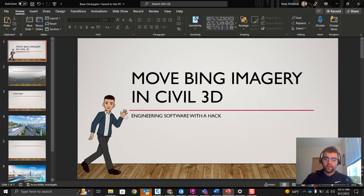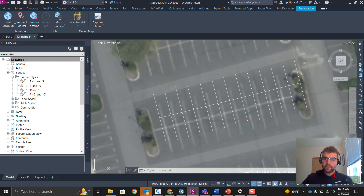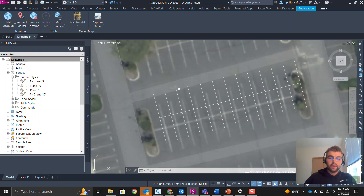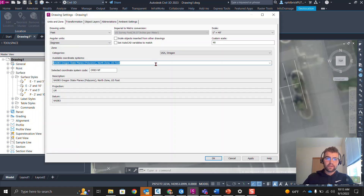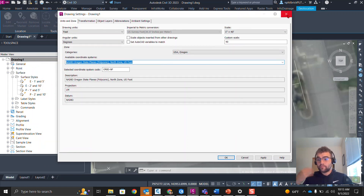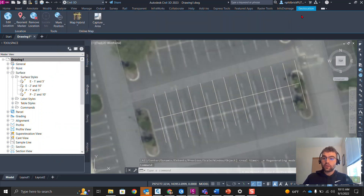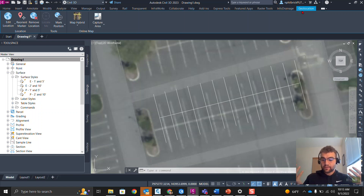Let's open Civil 3D. I'm going to be in 2023, but this goes way back. What we have here is a drawing — I'm in the state of Oregon. If I go into drawing settings, we have a coordinate system tied to it. With that coordinate system created and enabled, we have this Geolocation tab. When you have a coordinate system assigned, the Geolocation tab appears.